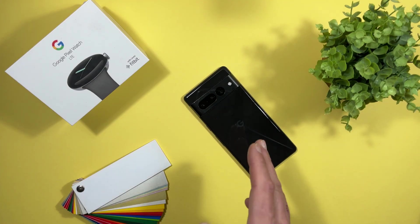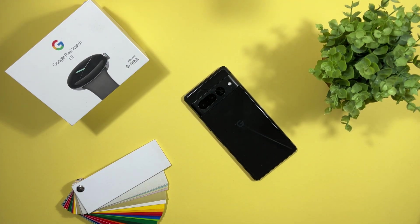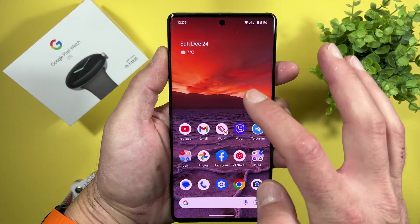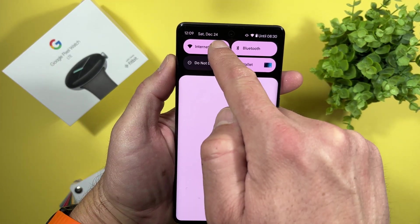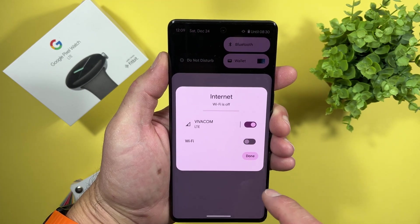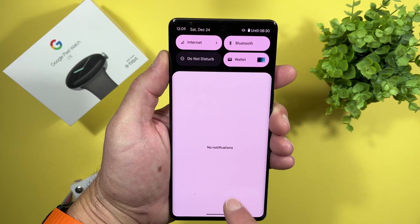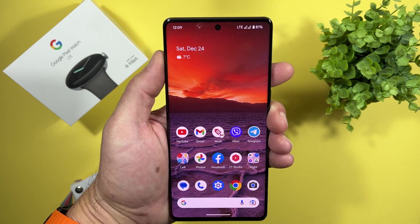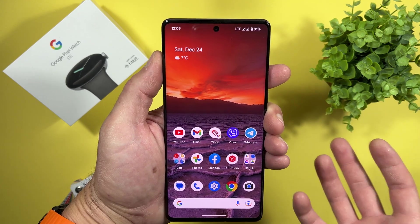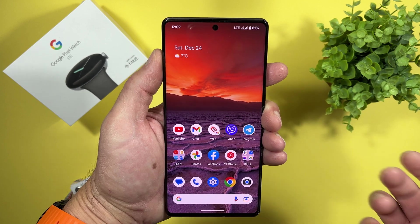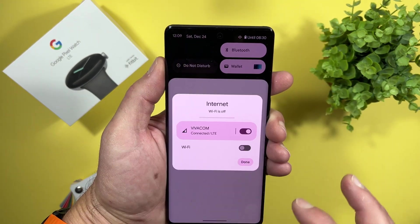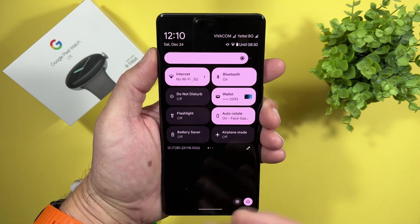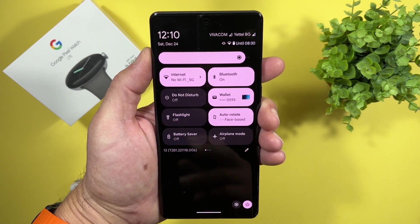So you are on a Google Pixel using Android 12 or later and you are tired of doing this? These are too many steps for just turning off the Wi-Fi. I will show you again. And really, is that necessary? I don't think so.